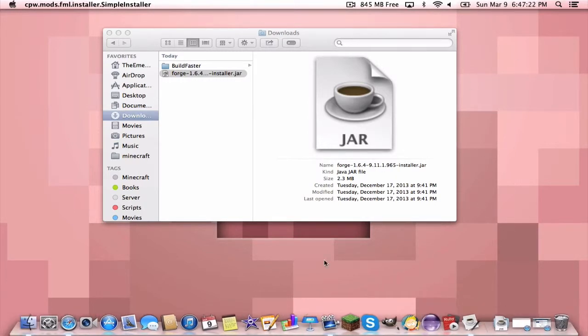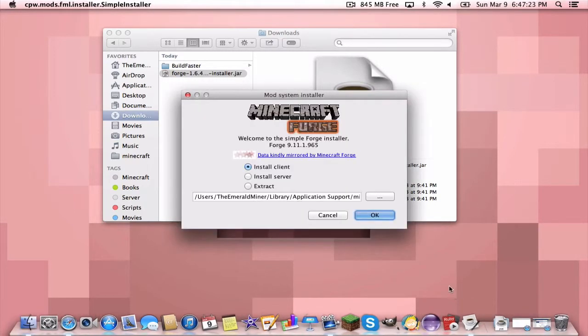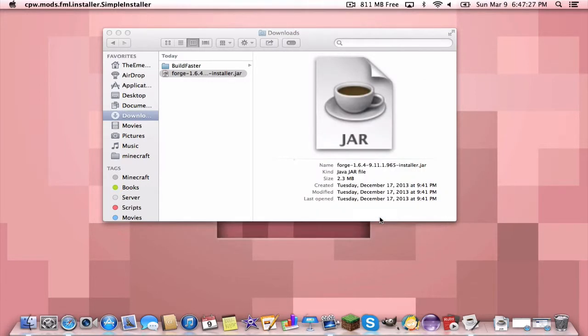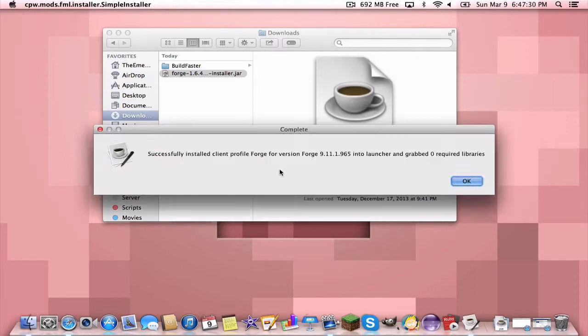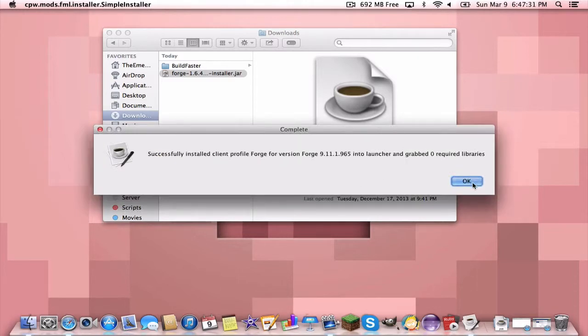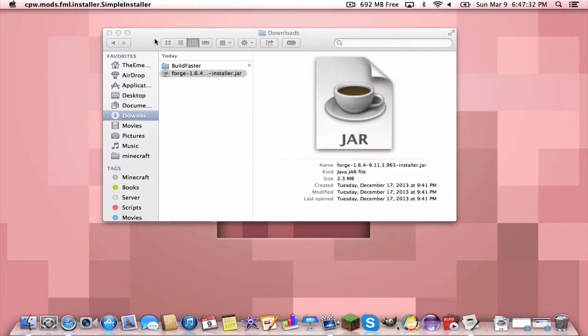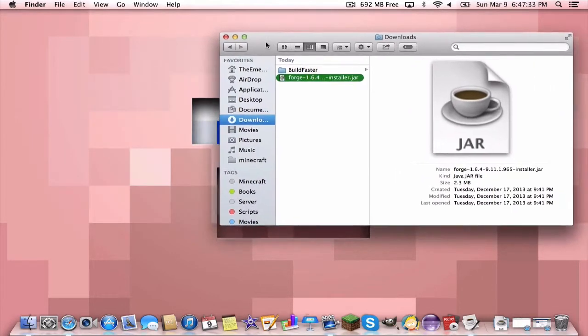Now you just want to wait for it to load up and we can install Forge for ourselves. Just make sure it's install client, don't mess with this, hit okay. Then it shall take a little bit, then just press okay.